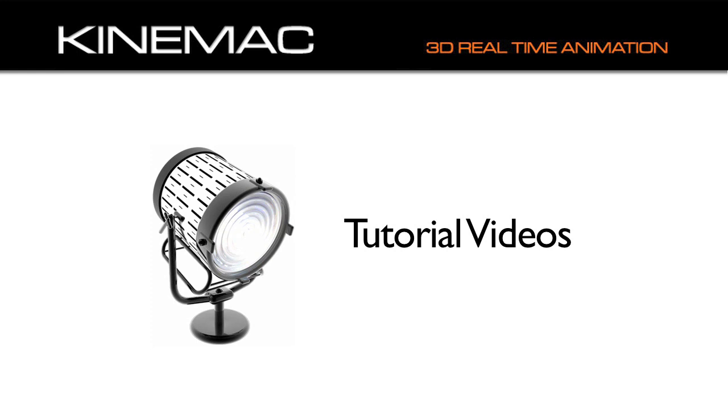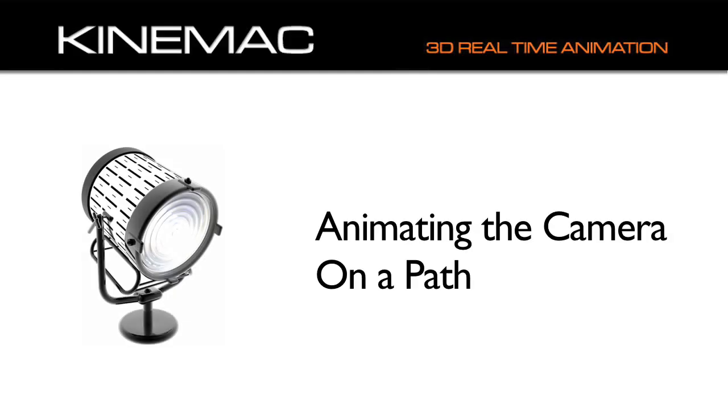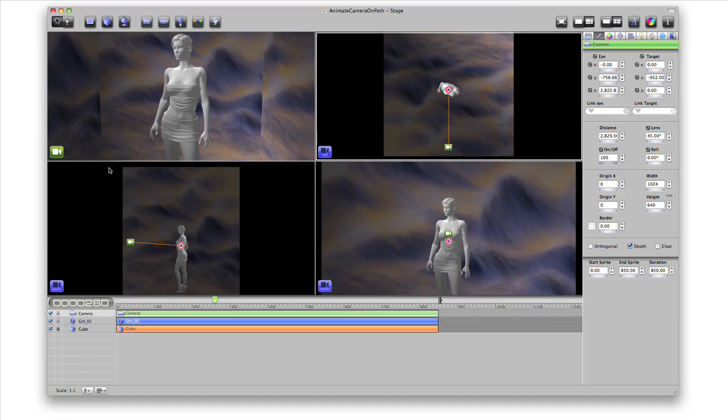This video is part two. Be sure to check out part one as well. Now that we've seen the basics of animating a camera, let's animate a camera on a path. Creating paths is an easy way to animate objects in KineMac. This 3D model comes from a 3DS file we dragged onto the stage.